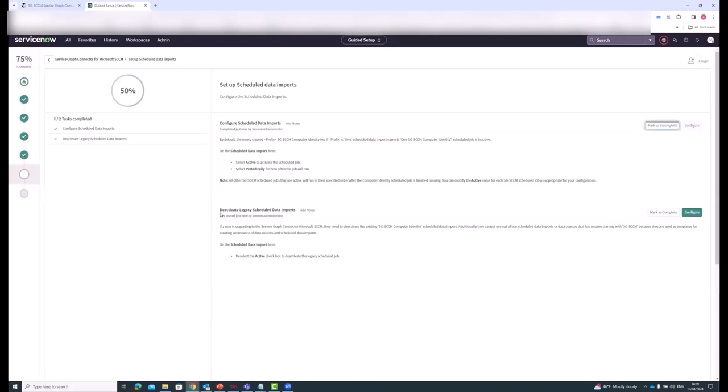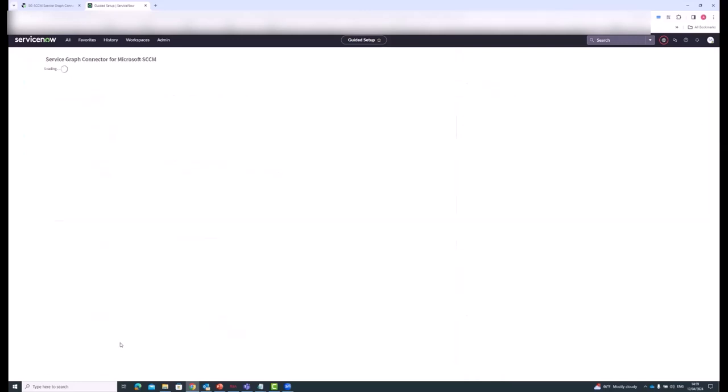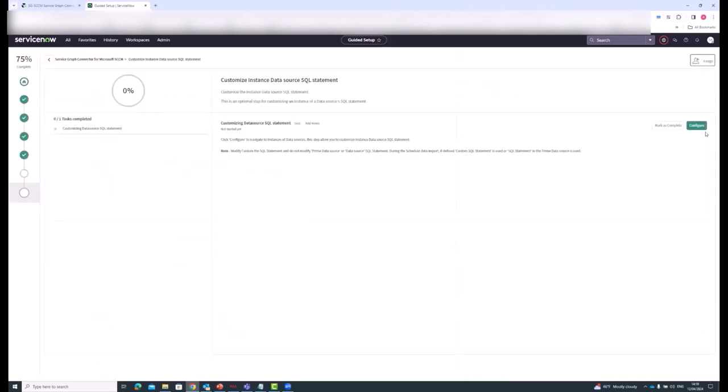This other step is for people who are on legacy schedule data imports. You are basically just going through this and deselecting the active checkbox on those legacy jobs. Don't spend too much time with that. I do want to spend a few minutes on the last piece here, which is on customized instance data source SQL statement.